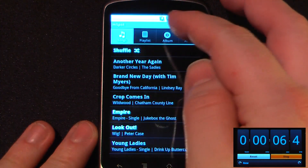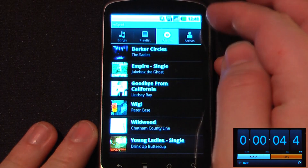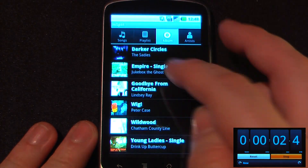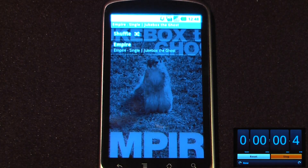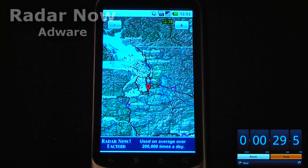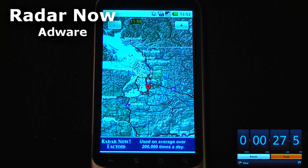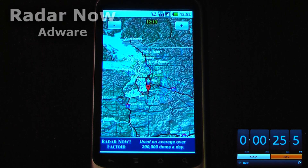The cool thing about this is it orders all your songs by either playlist, album, or artist. And if I wanted to play a song here I'll just click on here and it will begin playing.